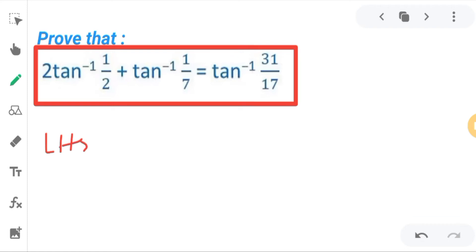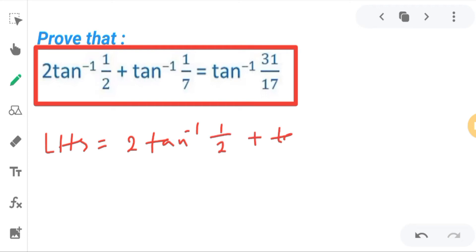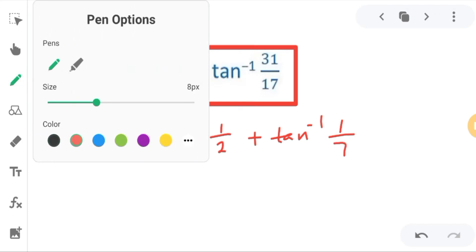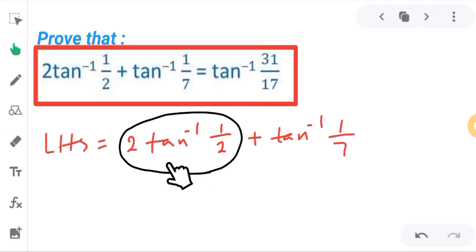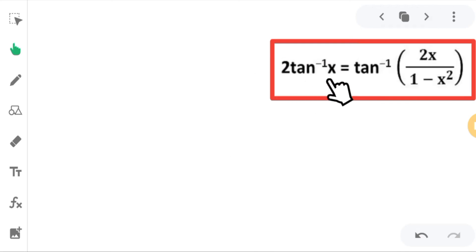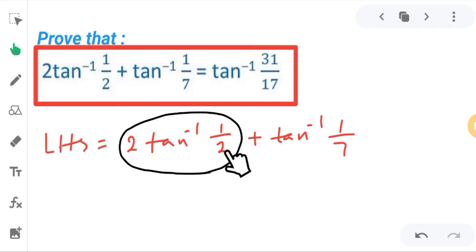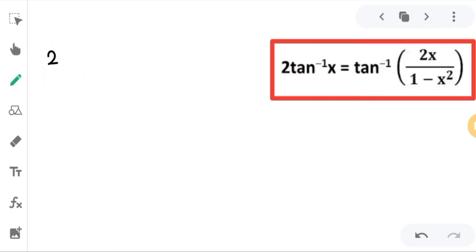The LHS is 2·tan⁻¹(1/2) + tan⁻¹(1/7). For the first term, 2·tan⁻¹(1/2), we need to solve this using the formula. The formula is: 2·tan⁻¹(x) = tan⁻¹(2x / (1 - x²)). Using this formula, I will put the x value as 1/2.